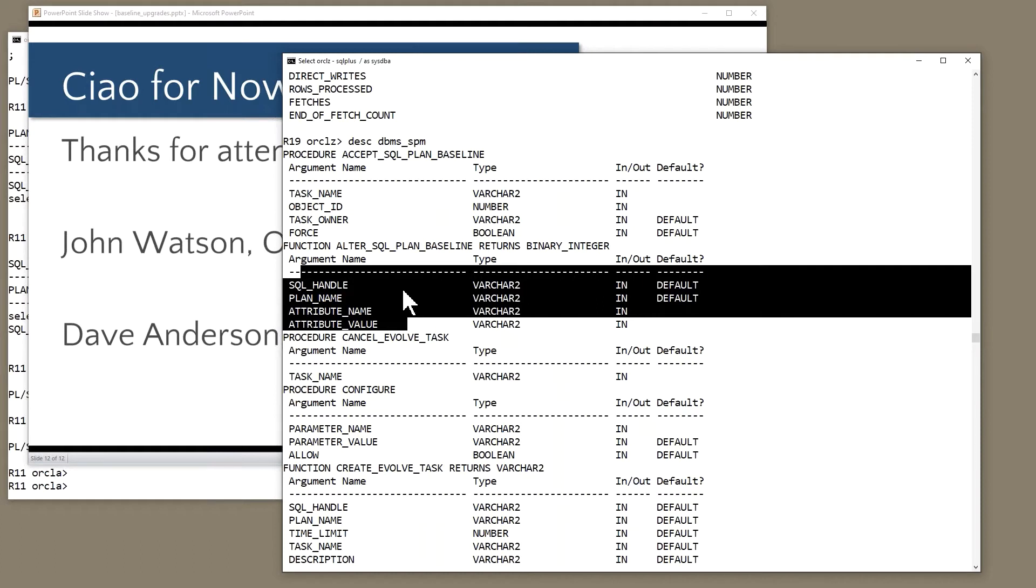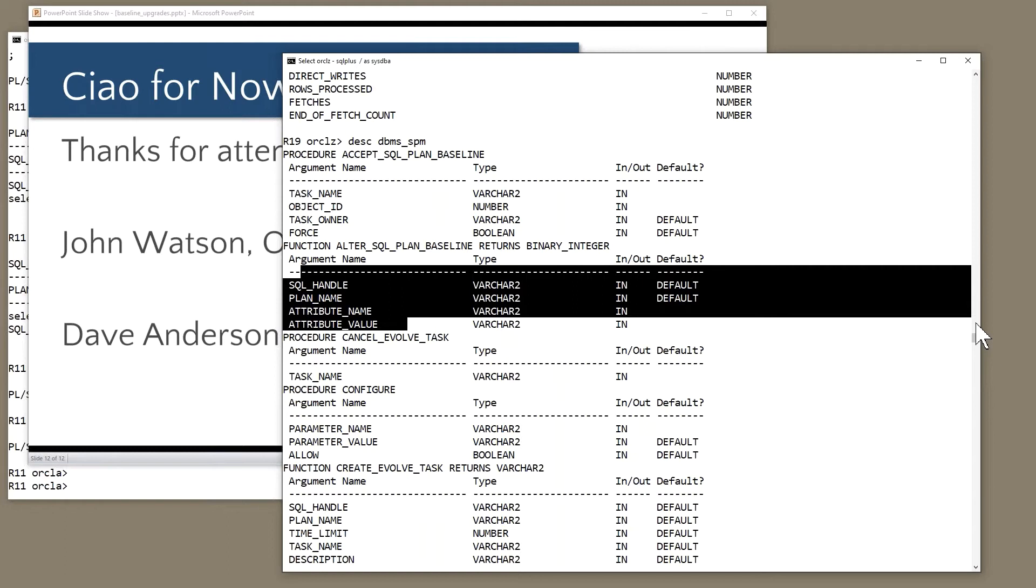You can change all of the attributes programmatically through this API. All right, great. Next question I think is sort of a wide open to SQL tuning, which John, I can point the students today at how to read the execution plan, but you'll direct me for the best path here, John.